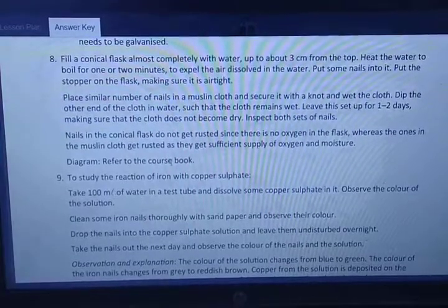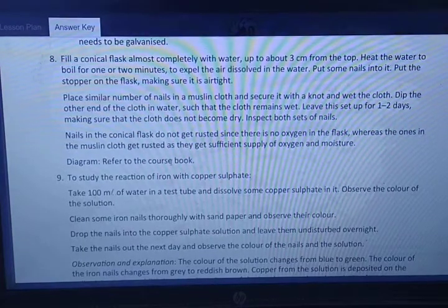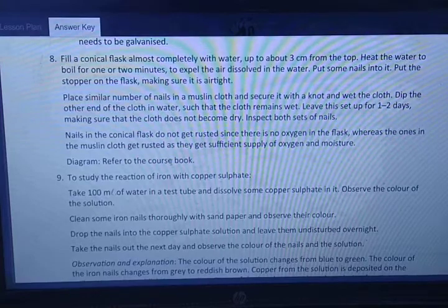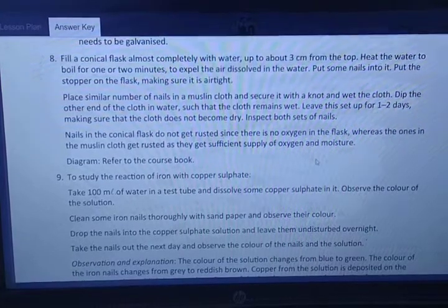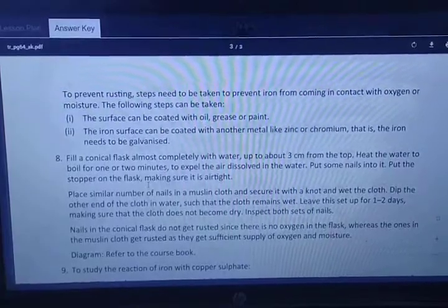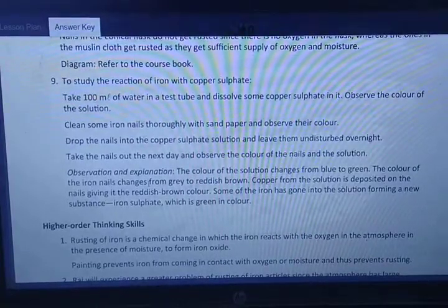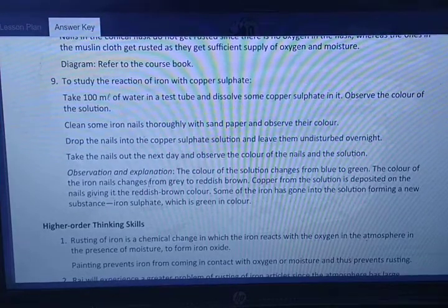Question eight: describe an experiment to prove that water and air are needed for rusting of iron. This was explained in the chapter — take a screenshot and write this answer. Question nine: explain with an experiment what happens when iron nails are dropped into a solution of copper sulfate. Take a screenshot of both answers eight and nine and write them in your notebook. If you have any doubt, please drop it in the comment box section.